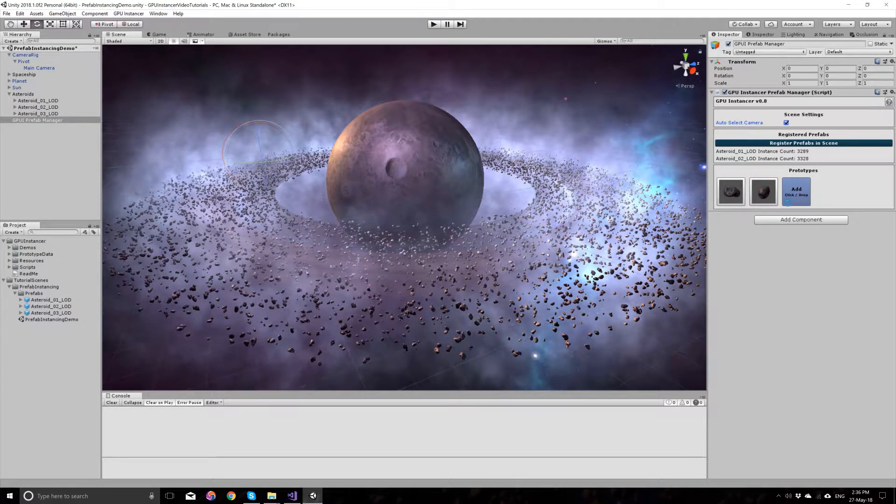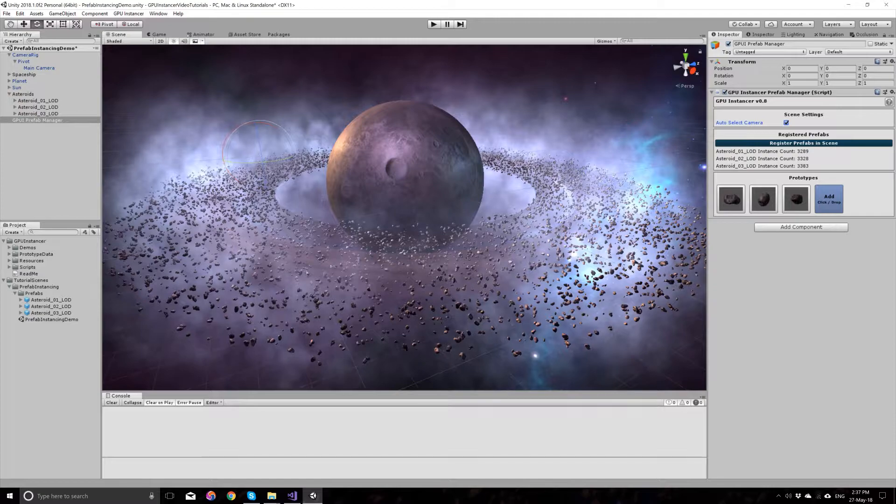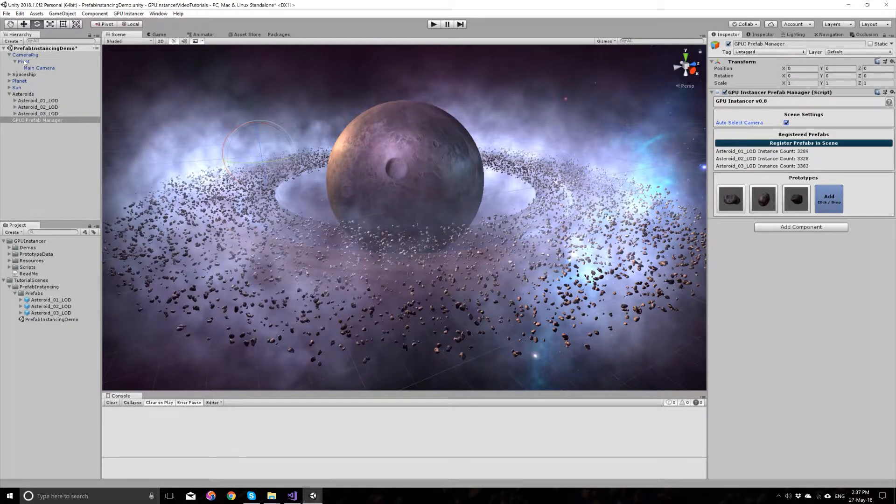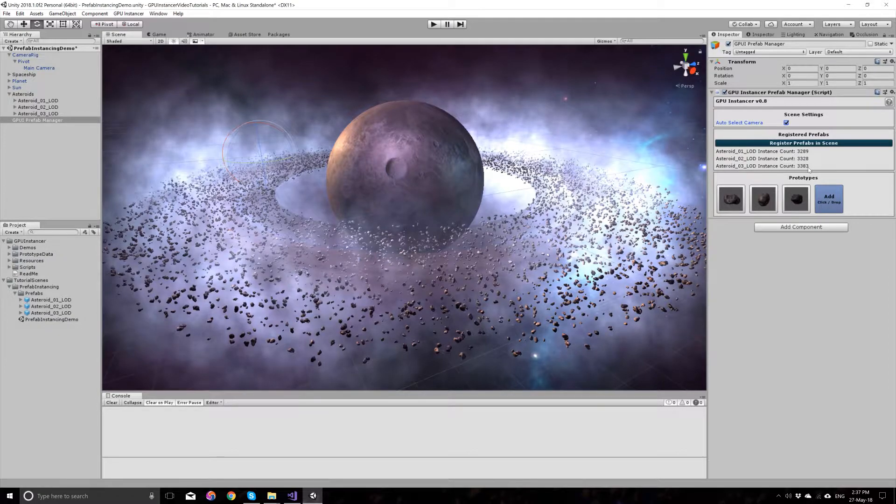We have a total of three types of prefabs and we added all of them. There is a total of 10,000 prefabs in the scene.